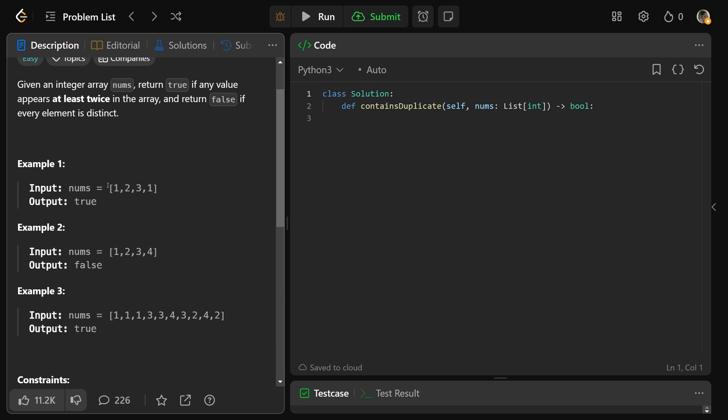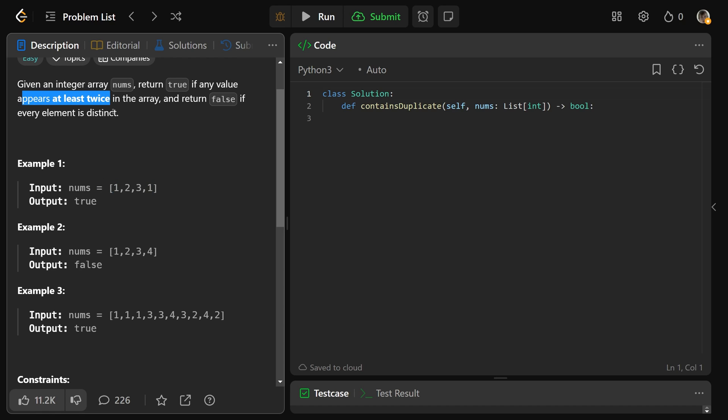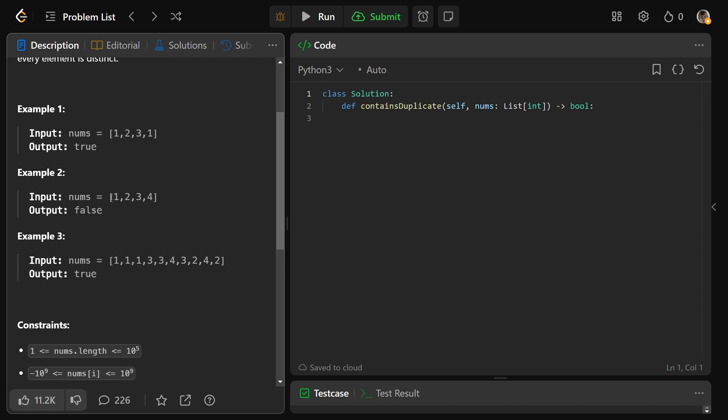So in the nums array of [1, 2, 3, 1], clearly there are two ones, so a number appears at least twice. One appears twice, so we return true.